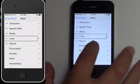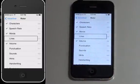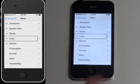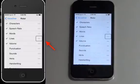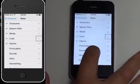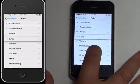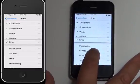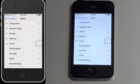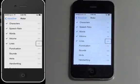You can turn features off by double tapping them, and back on to select them again. You can also reorder items. If I don't use Lines much and want it at the end of the menu, I tap the reorder button, then double tap and hold, wait for the sound, and drag it where I want. I'll move Lines below Volume — there it is. The order matters as you move through the rotor menu, so putting the most-used items first makes navigation more efficient.